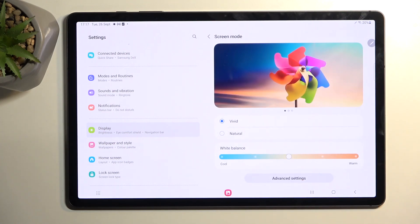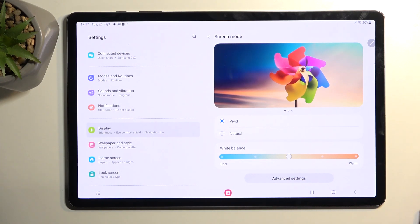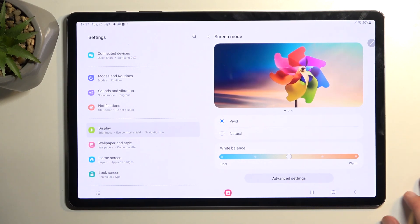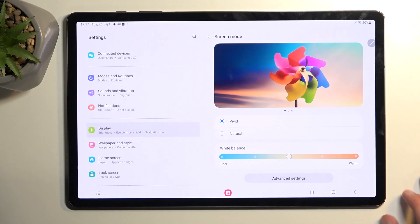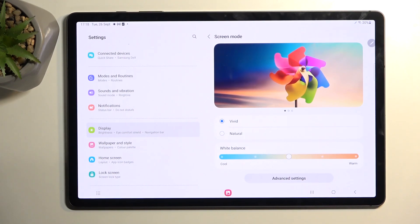Moving a little bit further down we also have the screen mode. Now I personally think that Samsung has their colors a little bit too overdone on their devices. I do understand why they have this enabled by default - on the shelves in stores when you have a bunch of different devices right next to each other, the one that will stand out the most will be the one that has probably the most vibrant colors.